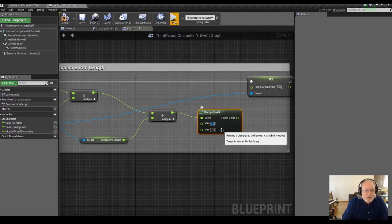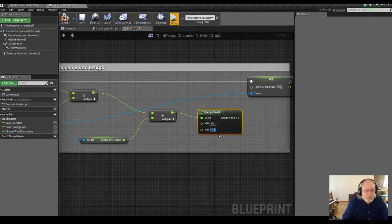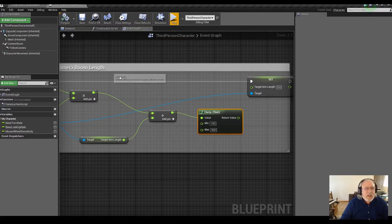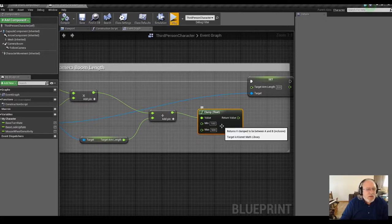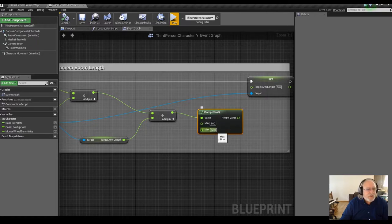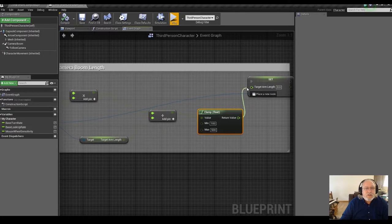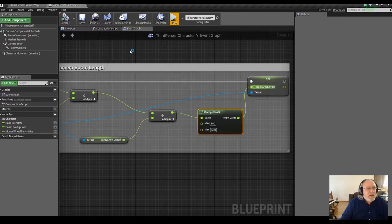I want to set a minimum of 100 and a maximum of 500. Based on the scale of the character, these numbers are centimeters — 100 centimeters back is about a meter, and 500 centimeters is about five meters back. That's probably sufficient. Let's add this in, compile, save, and play.